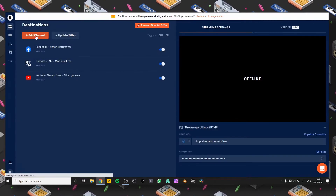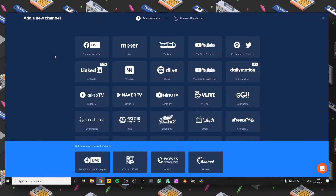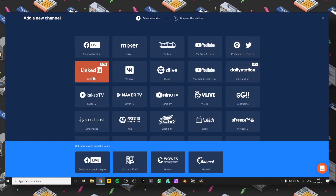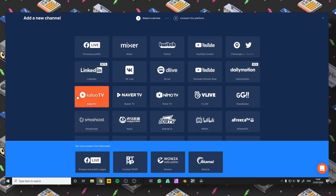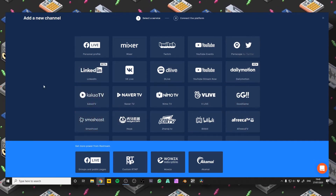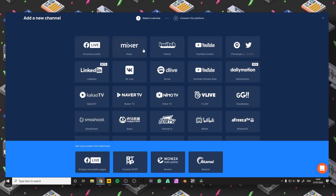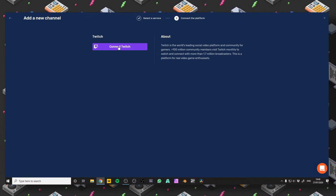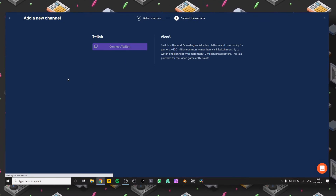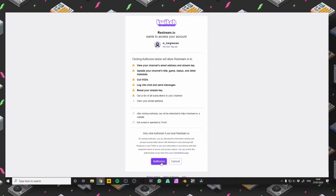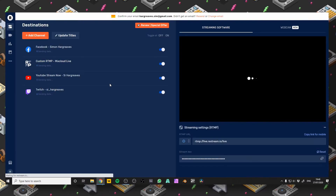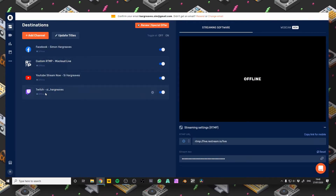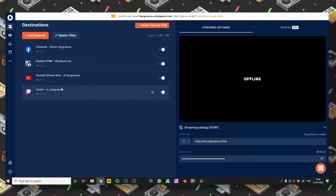Let's click Add Channel. As you can see here we've got a load of different platforms which you can stream to. Choose the ones you want to add — so let's add the Twitch one. Connect Twitch, let it load a bit, and then we click Authorize. Let it do its thing and as you can see that now appears here.